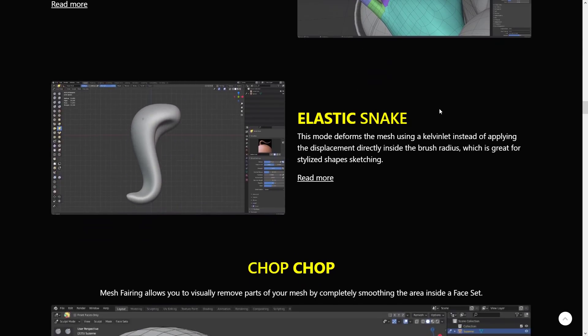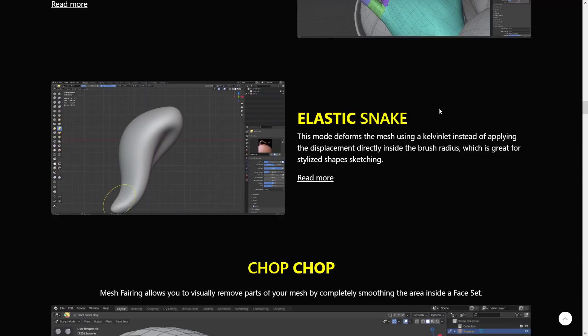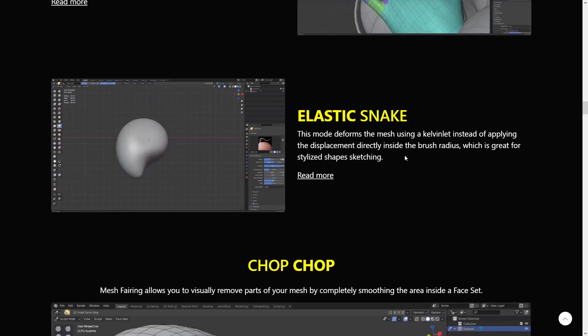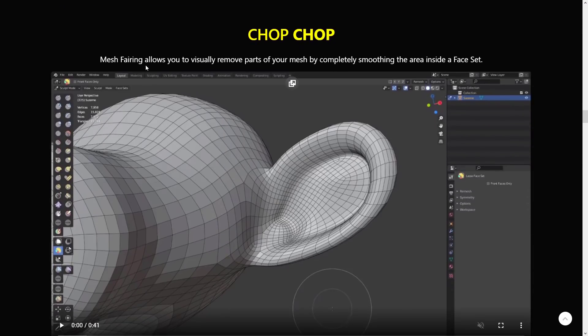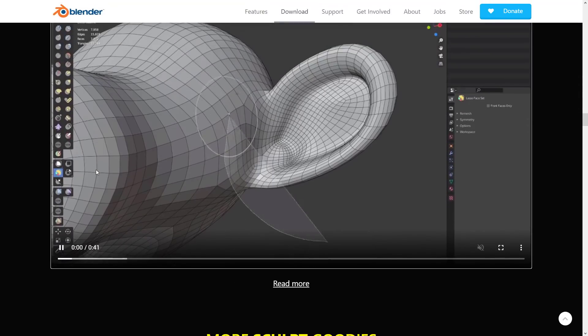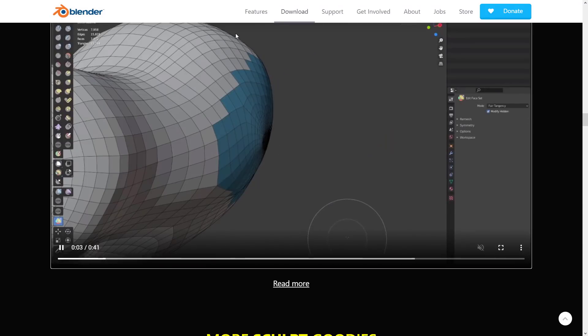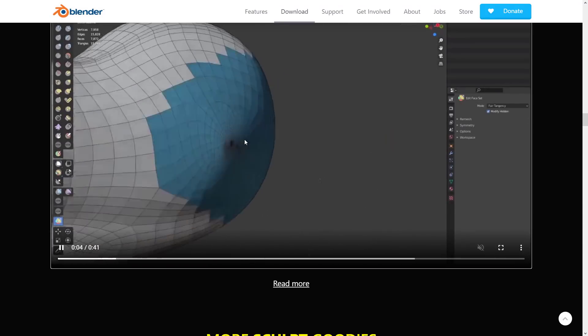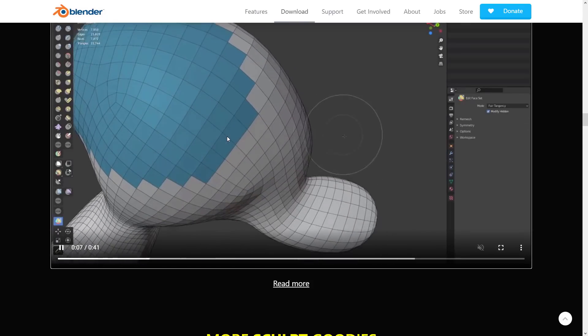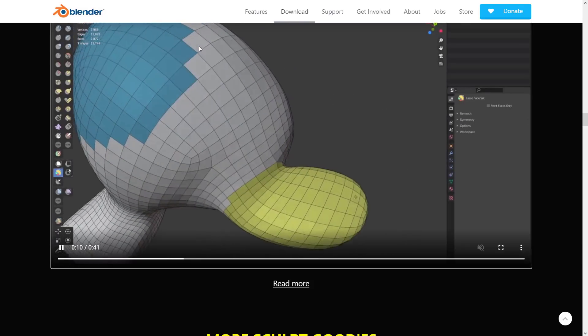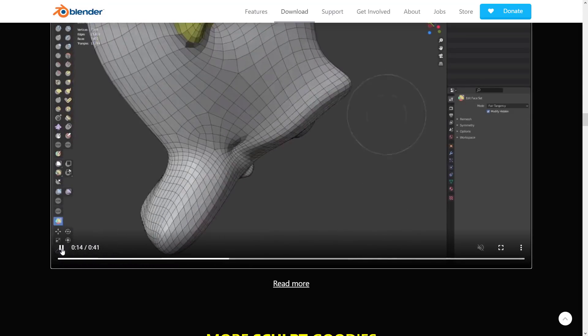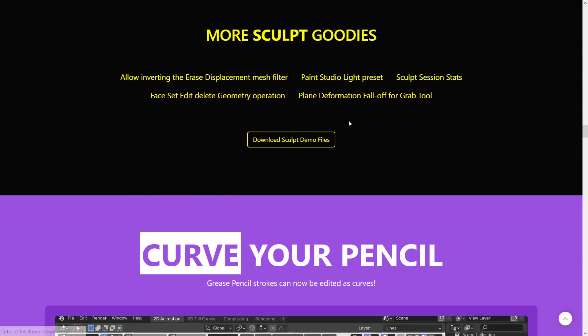Do keep in mind, I think we're seeing the sculpting moving beyond sculpting, becoming the new de facto modeling set of tools. It allows you to do profile-based shapes using sculpting, which is really cool. And Elastic Snake - this mode deforms the mesh using a Kelvin-let instead of applying the displacement directly inside the brush radius, which is great for stylized shape sketching. Chop-chop mesh fairing allows you to visually remove parts of your mesh by completely smoothing the area inside of a face set. That's actually really kind of cool. You can see it in action right now - basically, here comes the chop, boom, and gone. That is actually really cool. If you're going to want to just cut things off right away, that's what you can do here. Just quick select, and then boom, and it flattens it down.